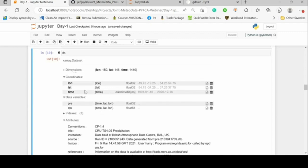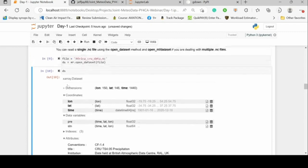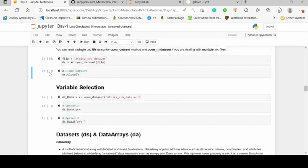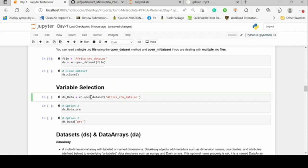If I type DS and press Shift+Enter, it gives me the contents of that particular file. To close the dataset, just call ds.close() and it closes it. That's the first part — how to open and close your NetCDF files.